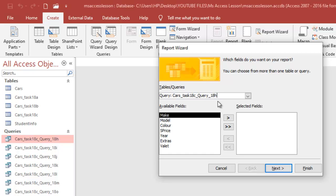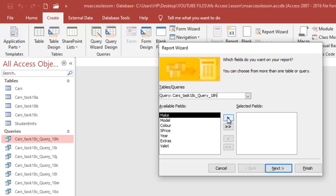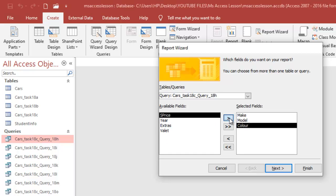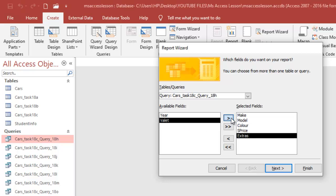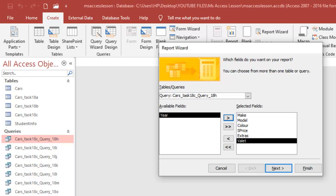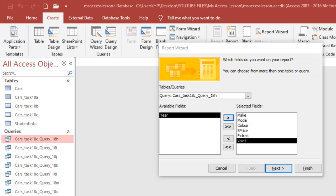So it has already selected the query that I want, which is the 18H. The first thing I'm going to do is select all the fields that are needed: the make, model, color, and so on. So I'm going to select the model, color, S-Prize — year is not there — and then click on extras and then valet. So we have extras and valet — that's quite correct.